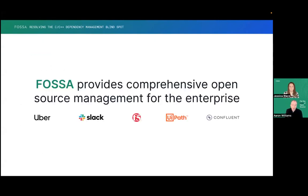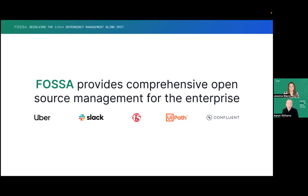Before I hand things off to Jess, a quick word for folks who are not familiar with FOSA. We provide technology that makes it easier and more efficient for organizations to manage the open source software they use. This includes identifying and remediating open source vulnerabilities, as well as identifying and complying with licenses in your open source code. So basically, if you're using open source, like Slack, Uber, and Confluent, you should be using FOSA to manage it.